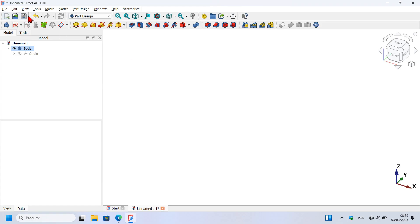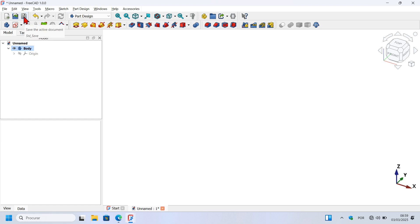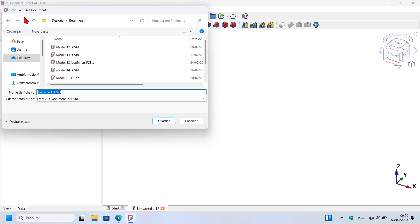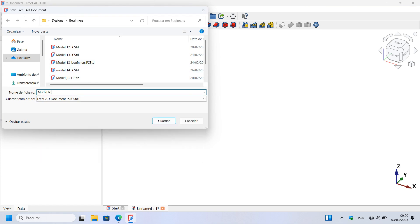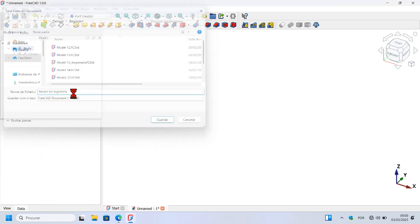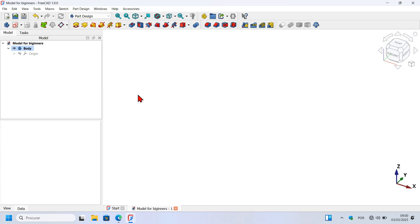Let's save this document. To save this document we have to go to these tools here — we have the new file icon, the open document icon, and here we have the save icon. Click on this icon to save the document. Let's save this document as 'model for beginners' and press Enter to save. Now let's start building the 3D model.